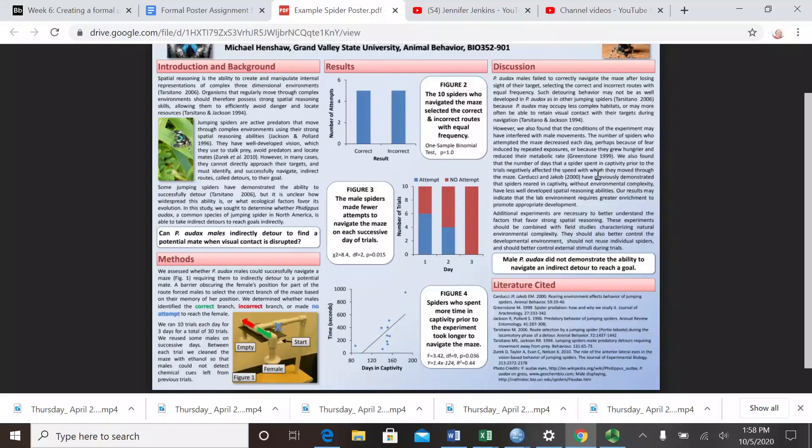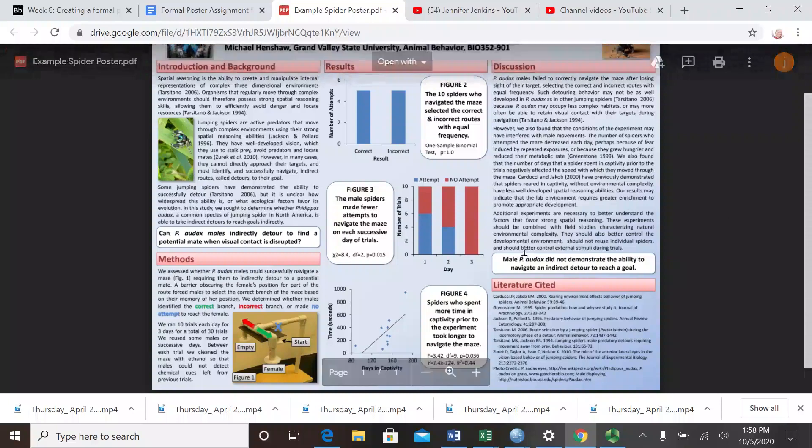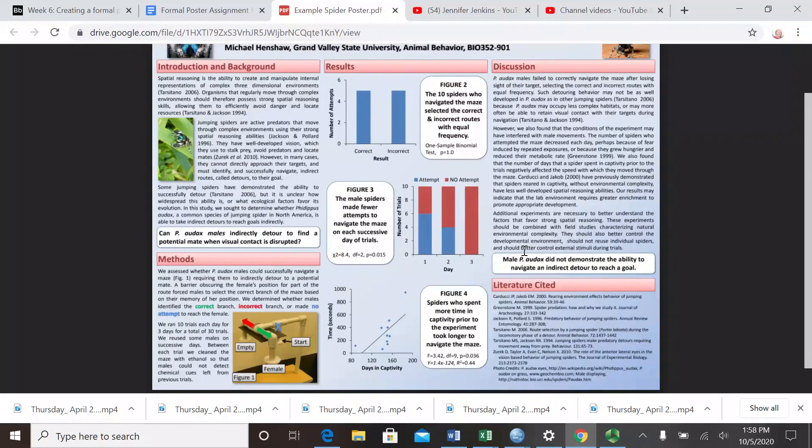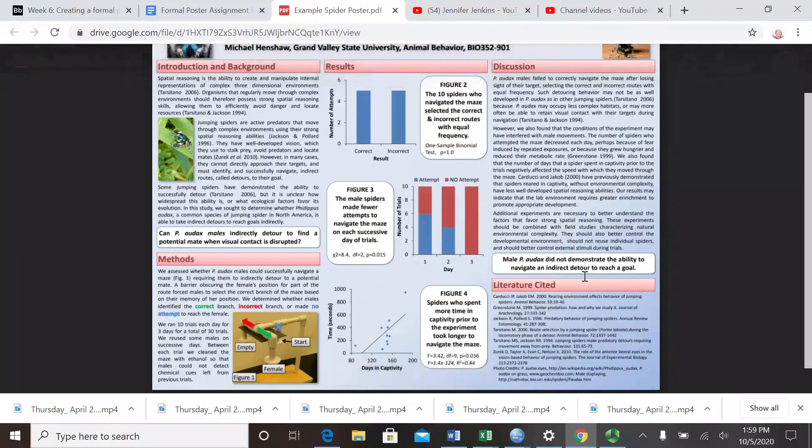The discussion section will be three or four or five paragraphs long, and this is probably the hardest component of a poster in my perspective. You need to in the discussion section revisit your hypotheses in the order that you presented them in the introduction and in the methods and in the results. The order should stay the same. So we had two hypotheses for our experiment.